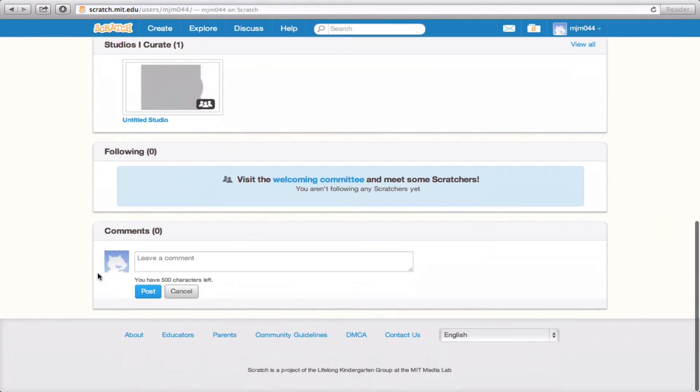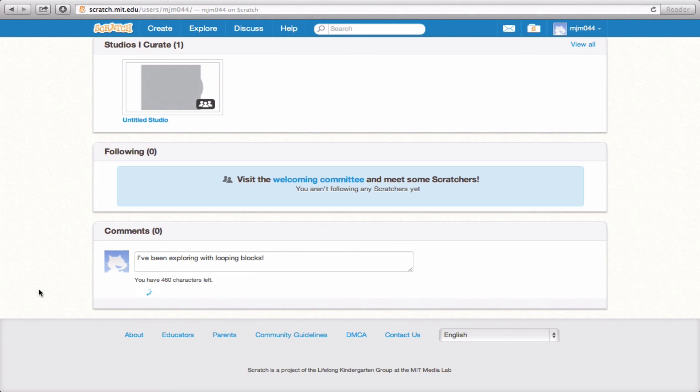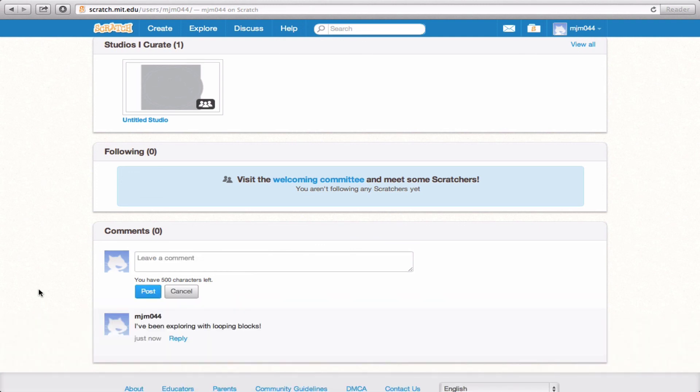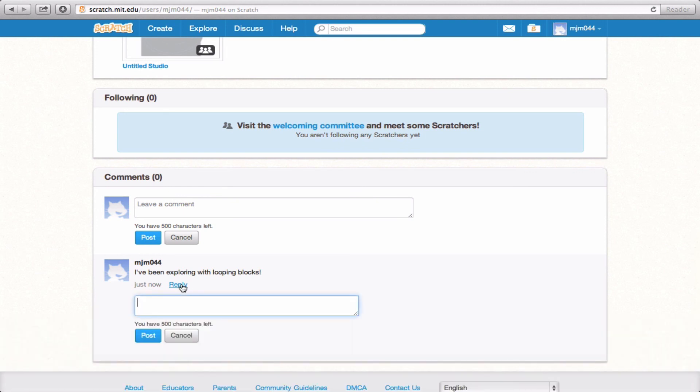Now last but not least, down here at the bottom, you can leave comments. Other users can also leave comments, but let's say that I want to say what I've been working on today. I'm going to comment on it by saying, I've been exploring with looping blocks. Great. I post it, and now it shows up on my list of comments. If other users want to reply, all they have to do is click the reply button, and they can reply to my comment with whatever they want to say.